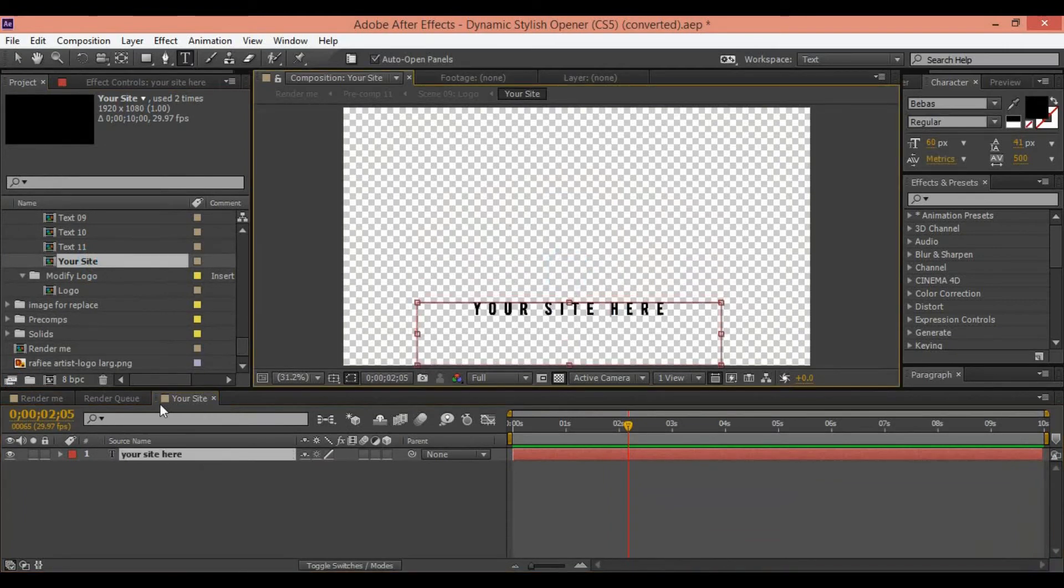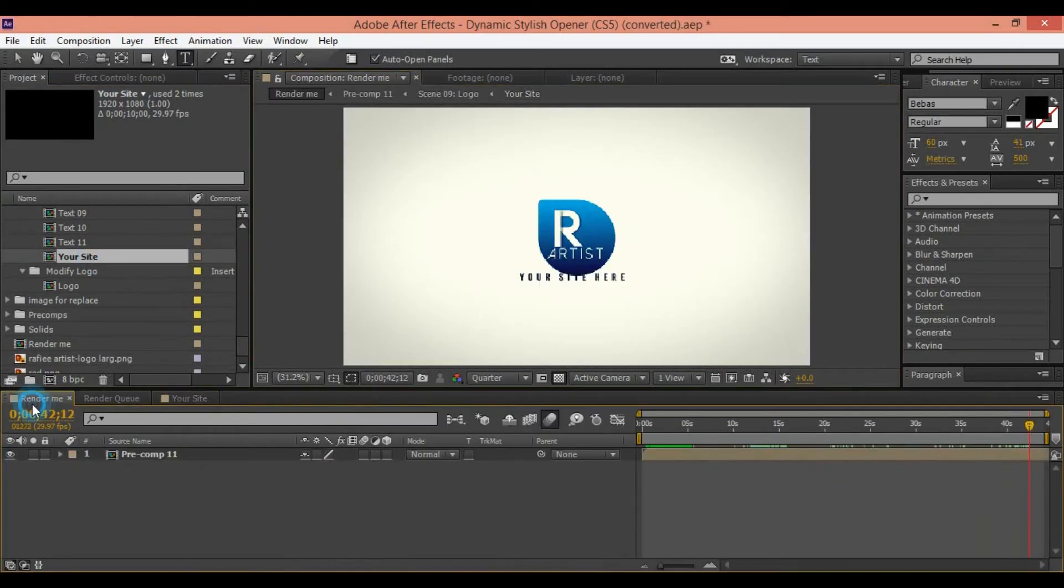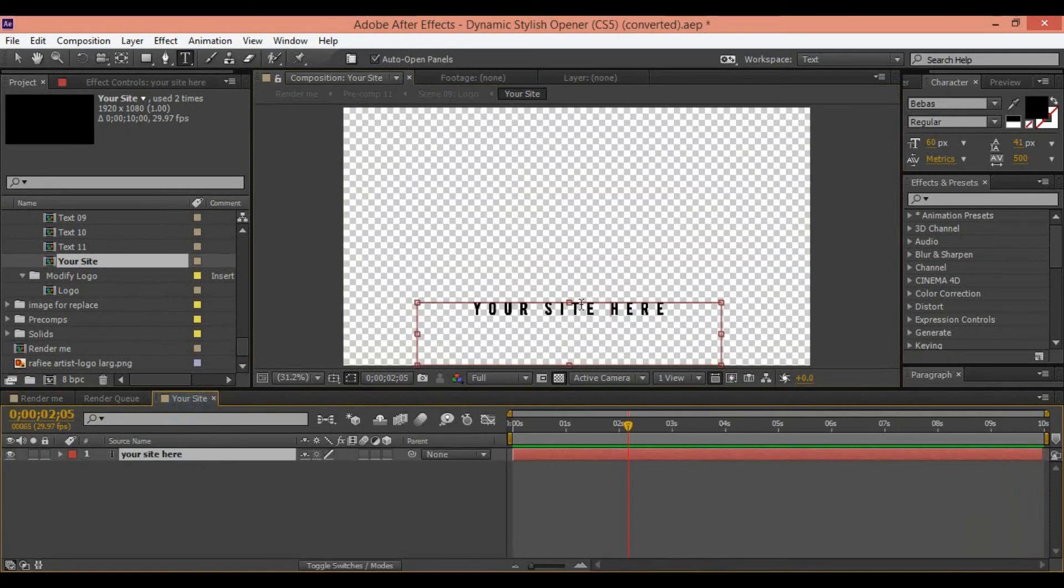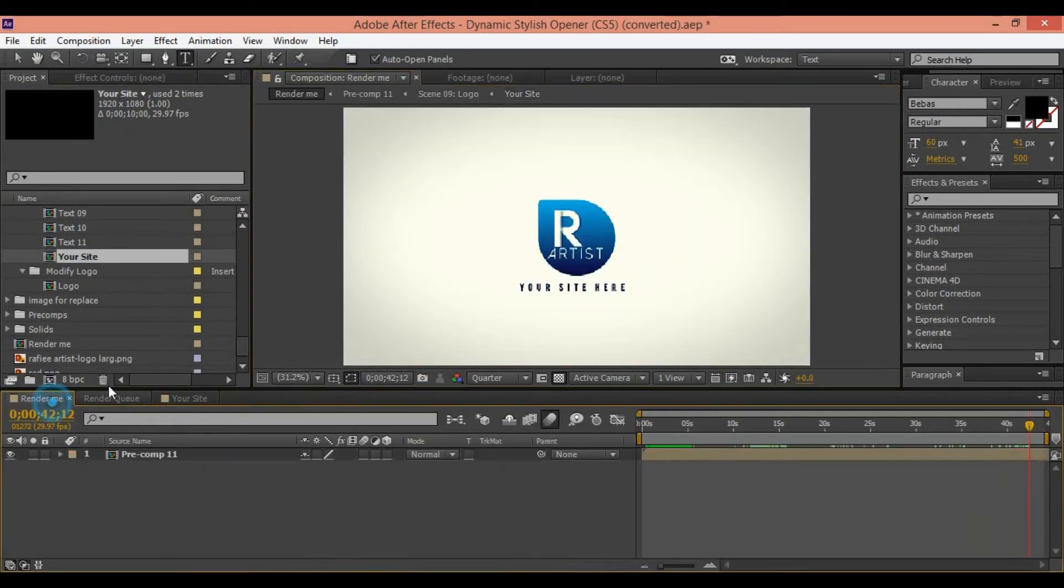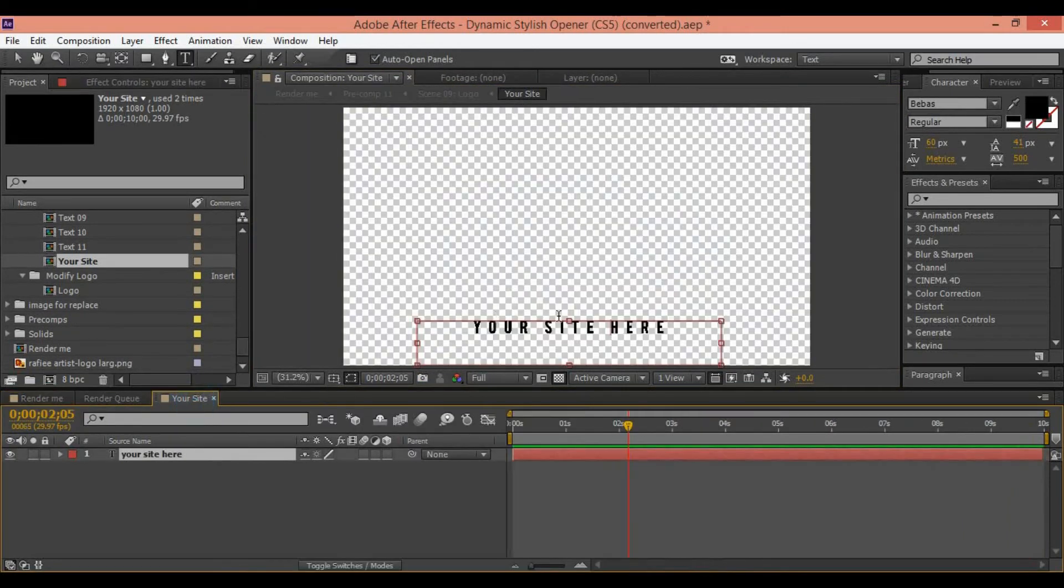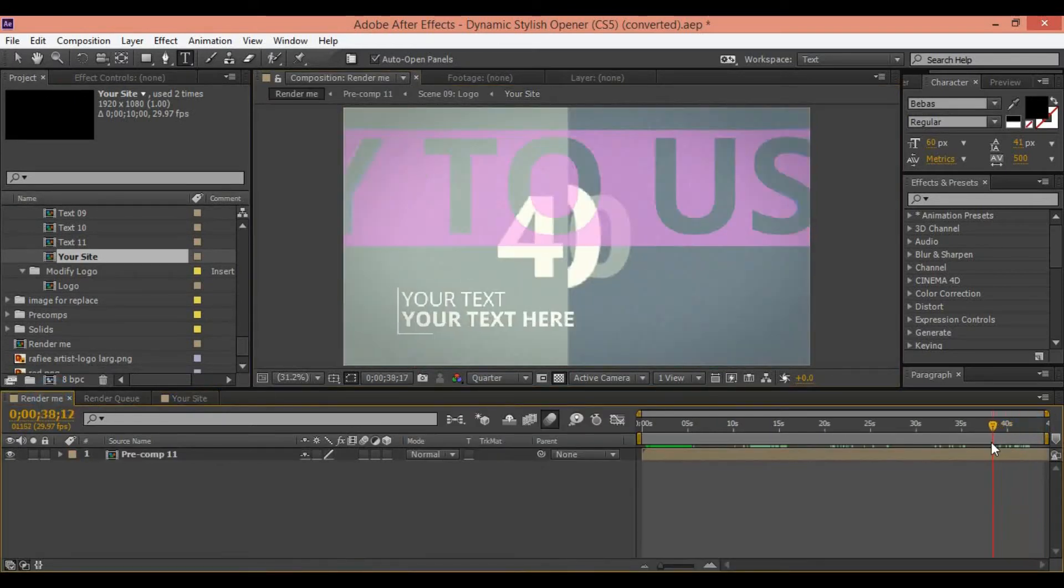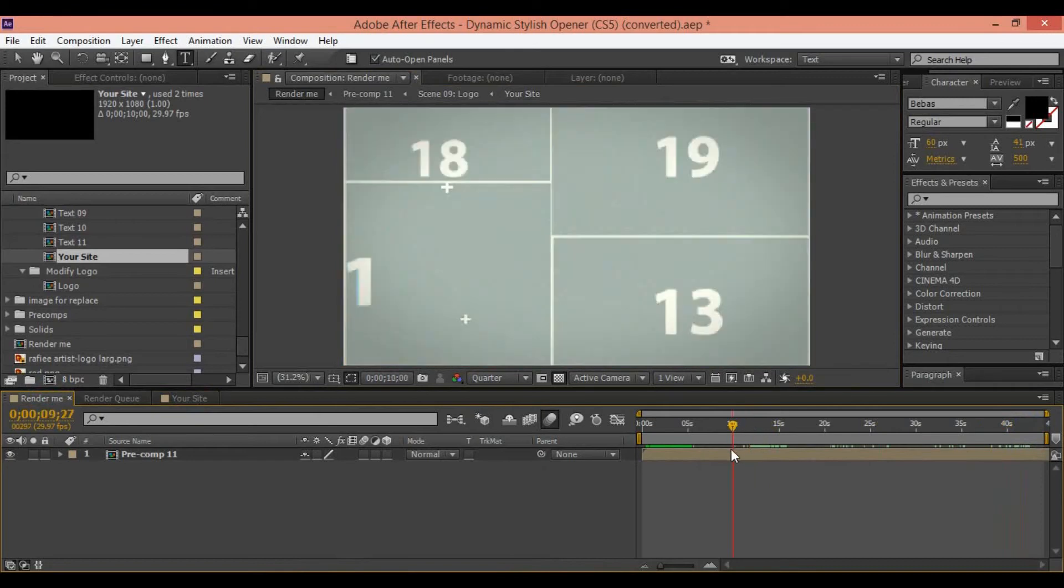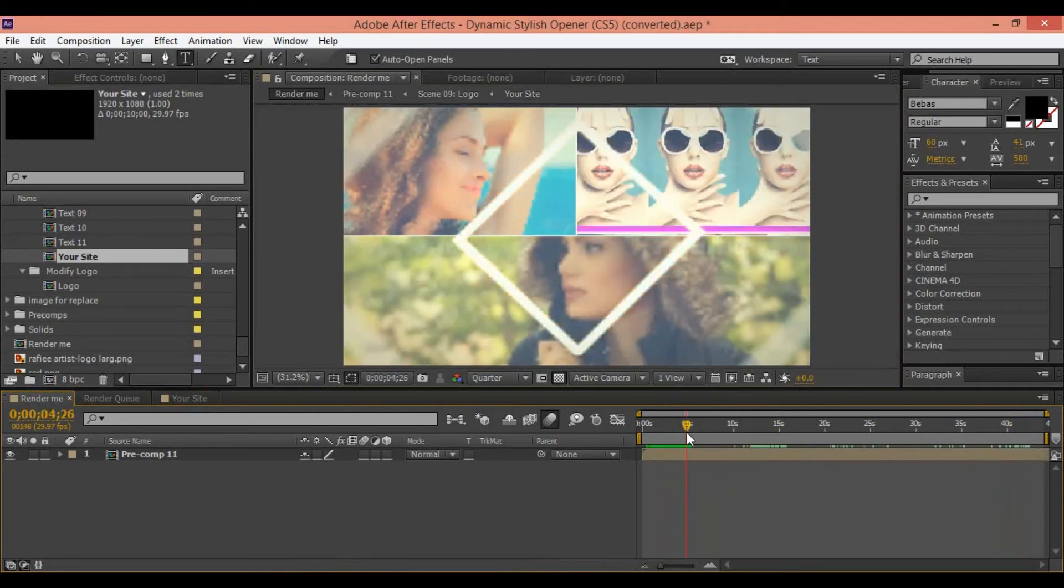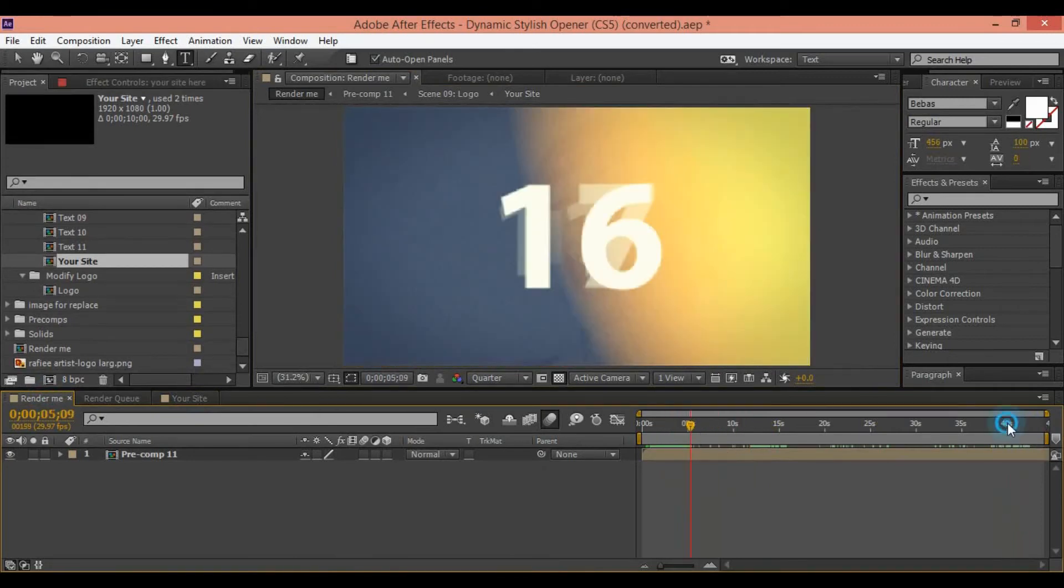After replacing all assets inside your template, you can edit anything you need. After this, take time for render. Render time depends on complexity of project. Complex projects need more time to render.